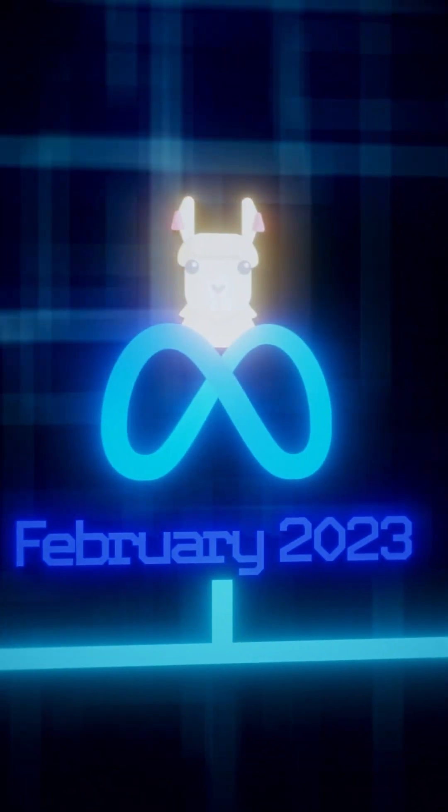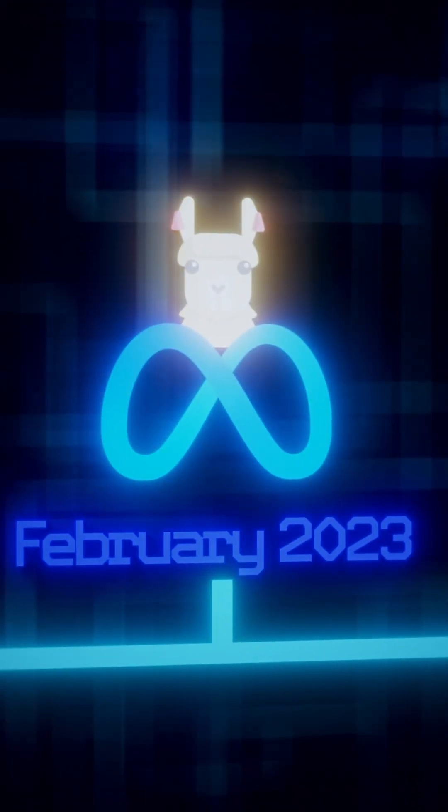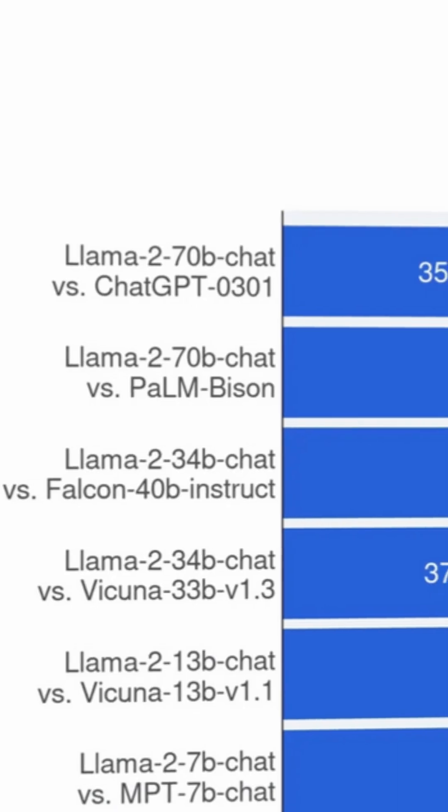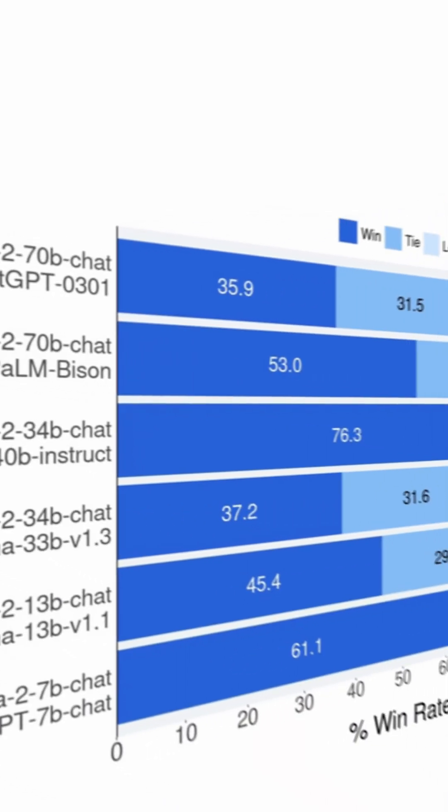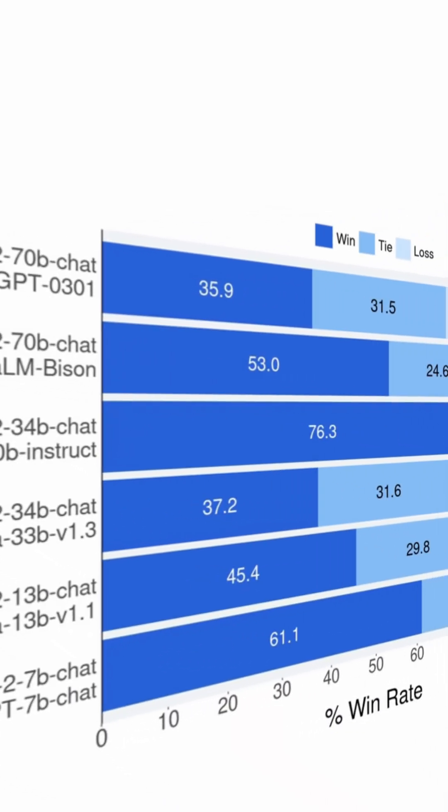LLAMA or LLAMA2 slash CodeLLAMA also joined the race and outperformed GPT-3.5 in a couple of different areas.